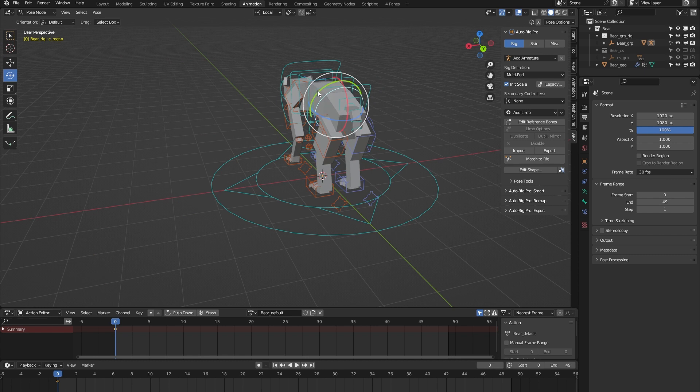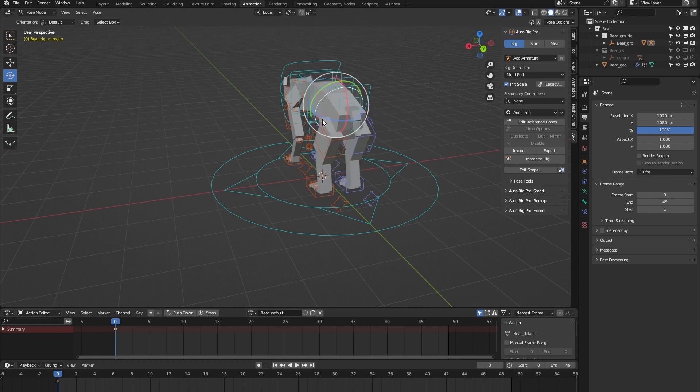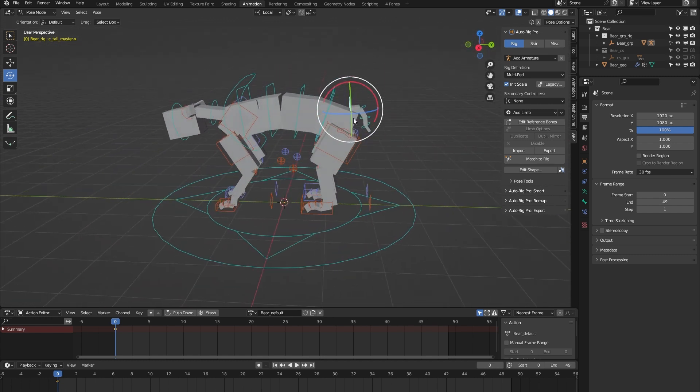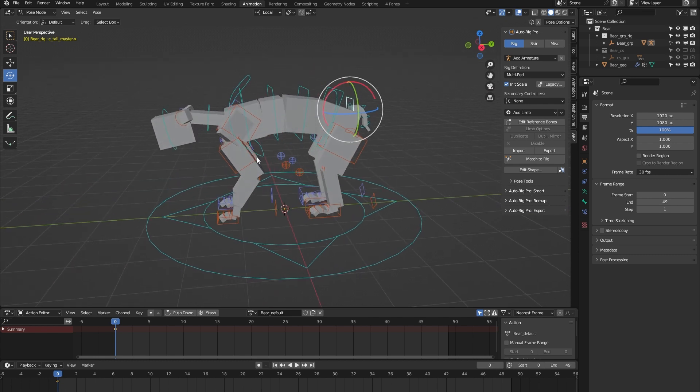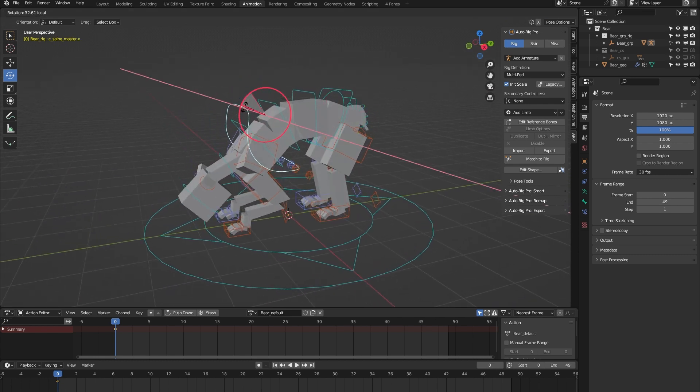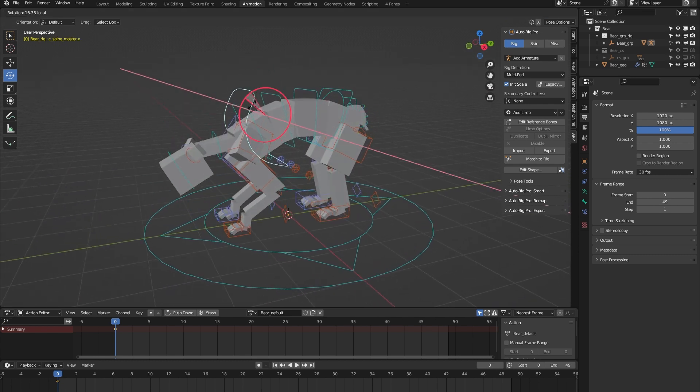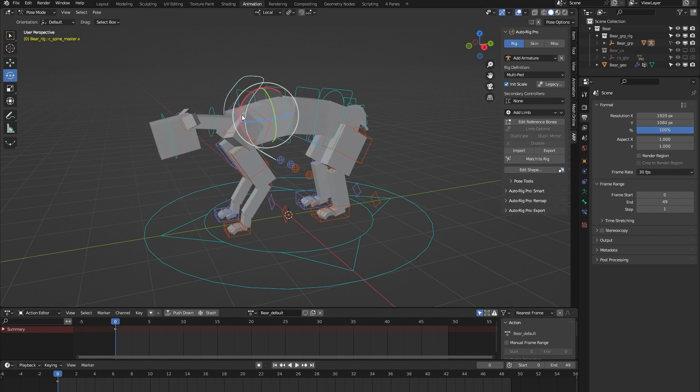We have this root controller which only controls the lower body, so you can use that to animate a hip sway, for example. We have this tail master controller that you can use to animate all the tail bones at once. The same principle with this spine master controller—it lets you animate all the spine bones at once.